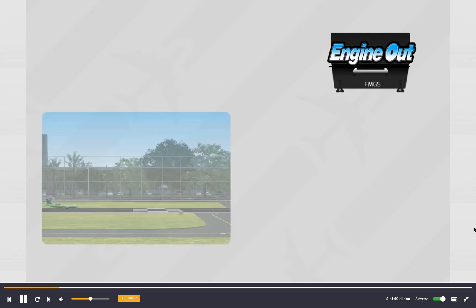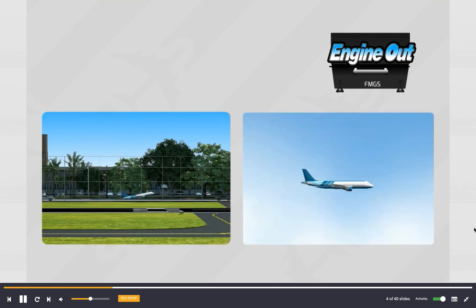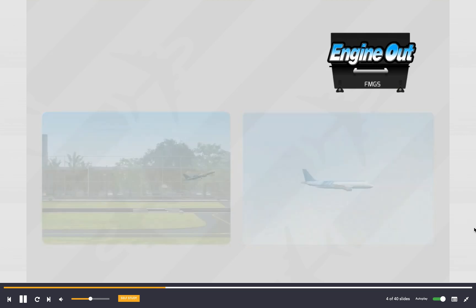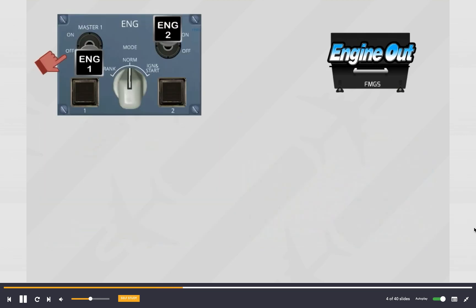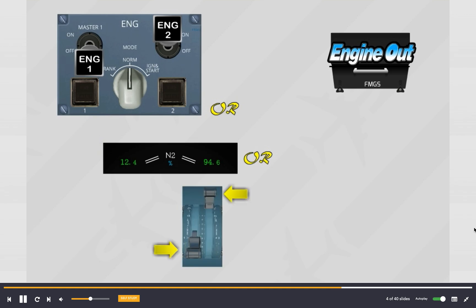One engine master switch is off for CFM engines, or one engine is shut down for IAE engines, or N2 is below idle, or one thrust lever angle is below 5 degrees with the other above 22 degrees, or the FADEC shows an engine fault.